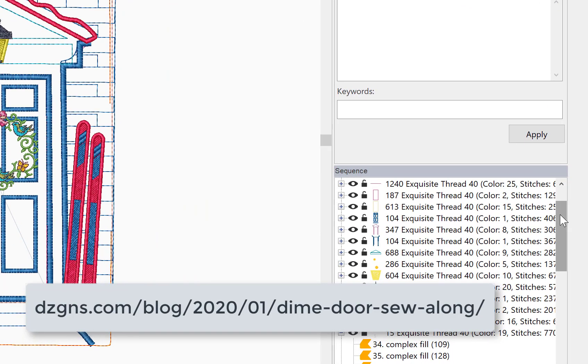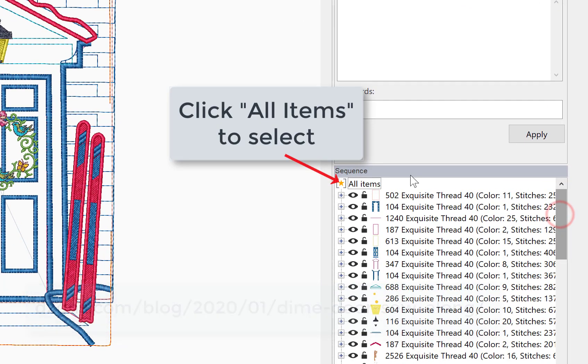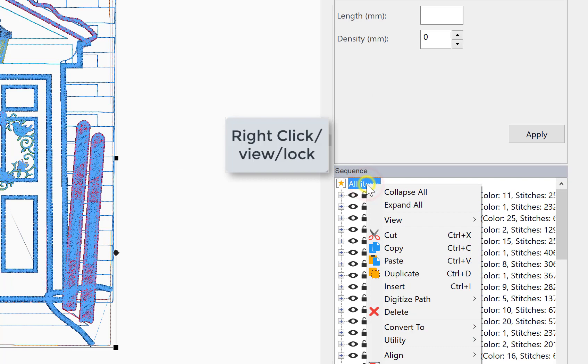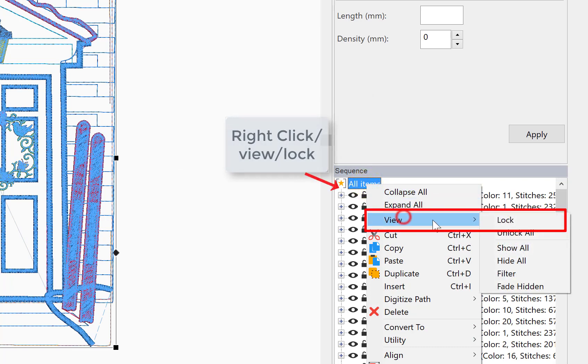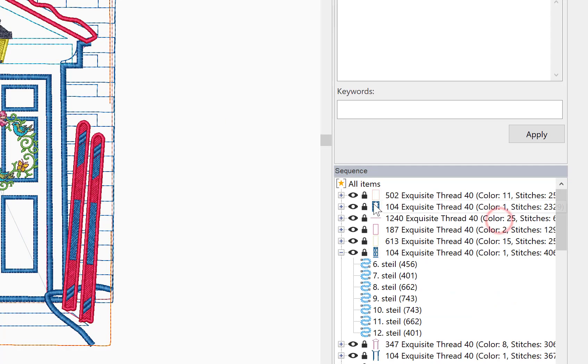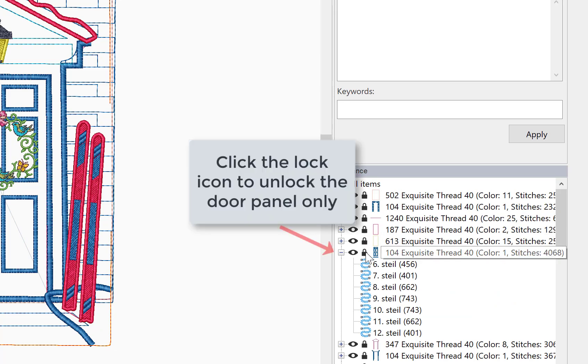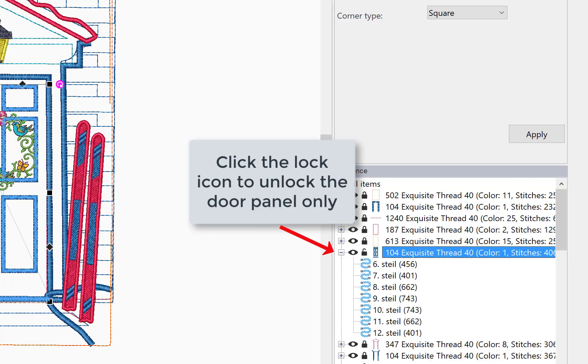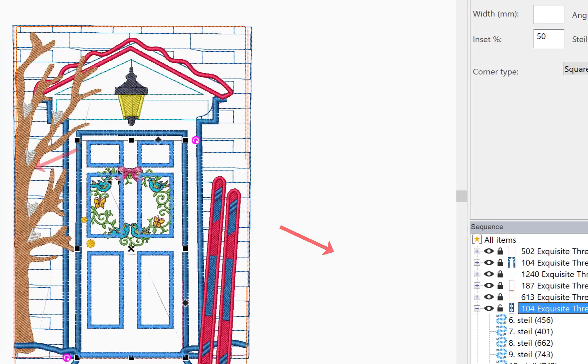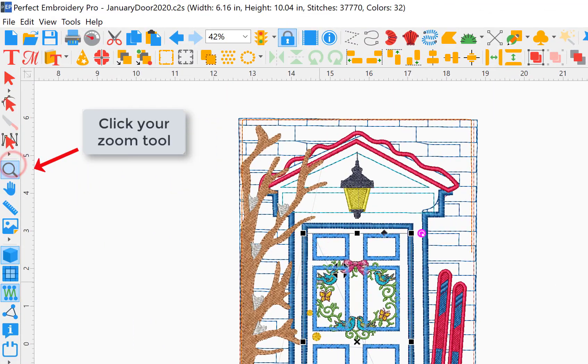Okay, we're going to select all items and then right mouse click and do view and lock. This will lock all of our items in our sequence view so we don't accidentally mess something up. Then you're going to click the lock for the door panels only to unlock it.